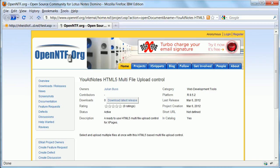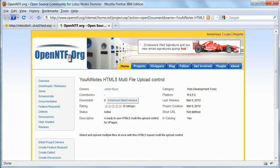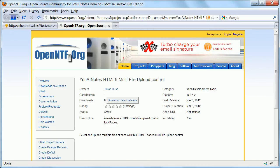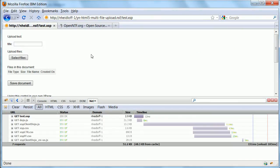Julian Busse has developed a nice Xpages control for the OpenNTF Xpages development contest. It's called u-at-nodes HTML5 multi-file upload control. As the name says, it's purely HTML based.